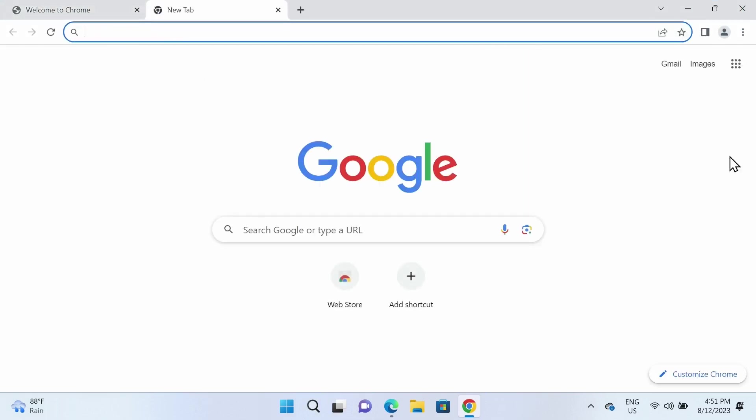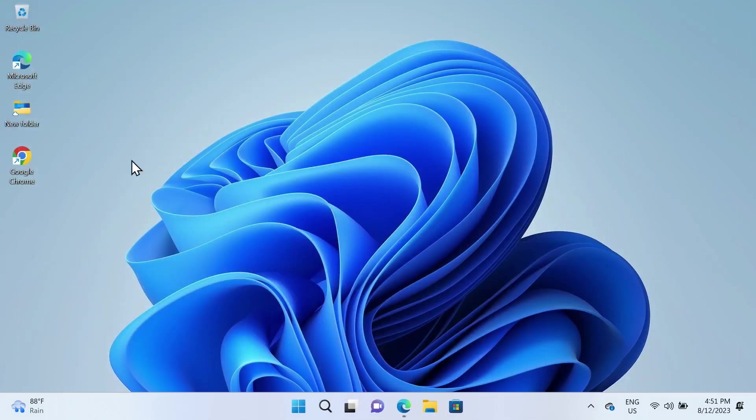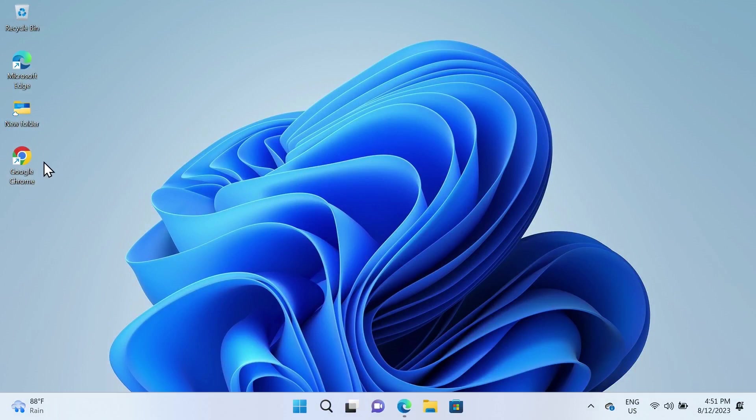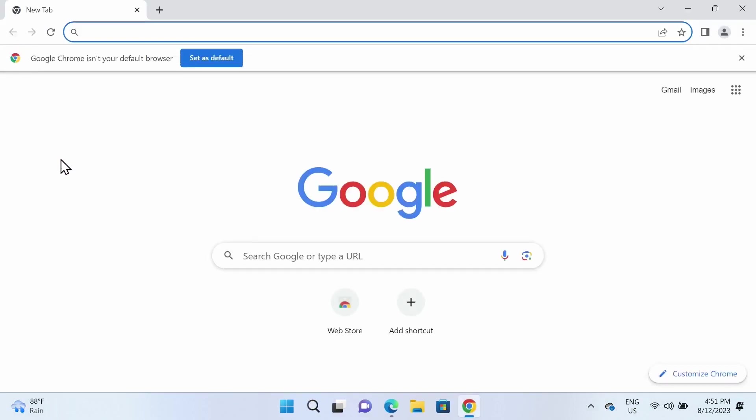You can start browsing from here. Here is the icon—anytime you want to open Google Chrome, you can just double-click on it. If you want to set Google Chrome as your default browser, you can click here.